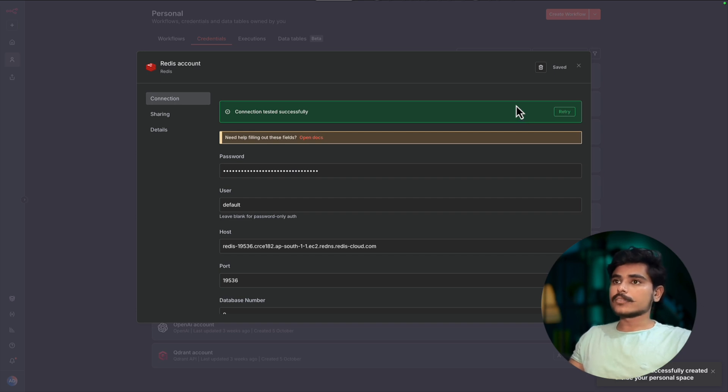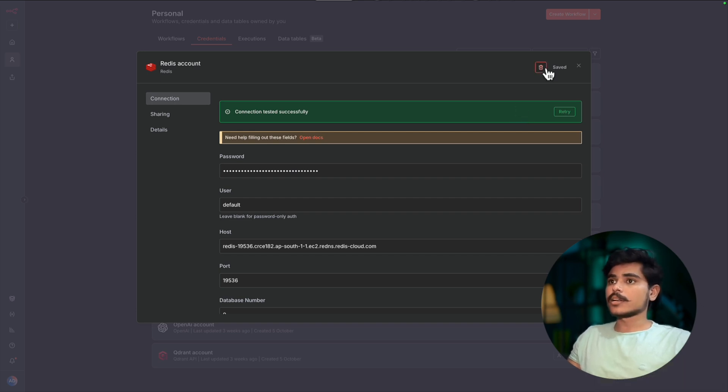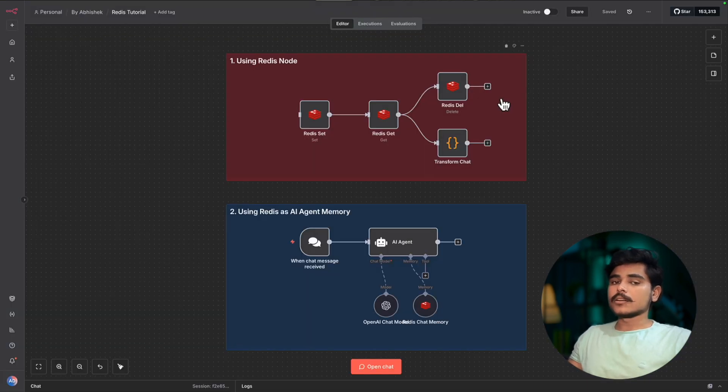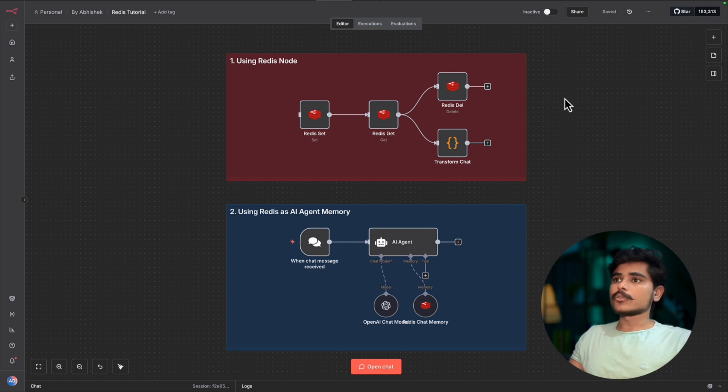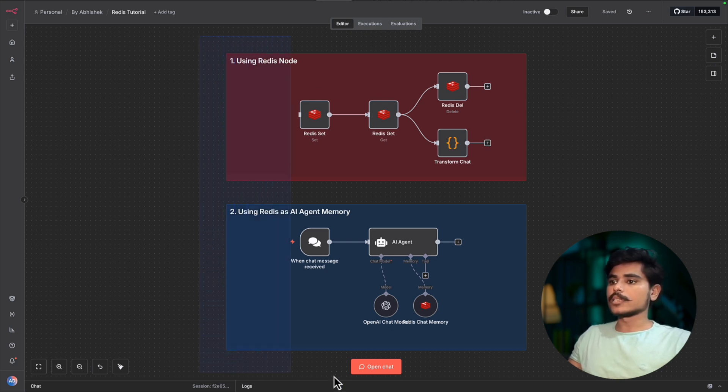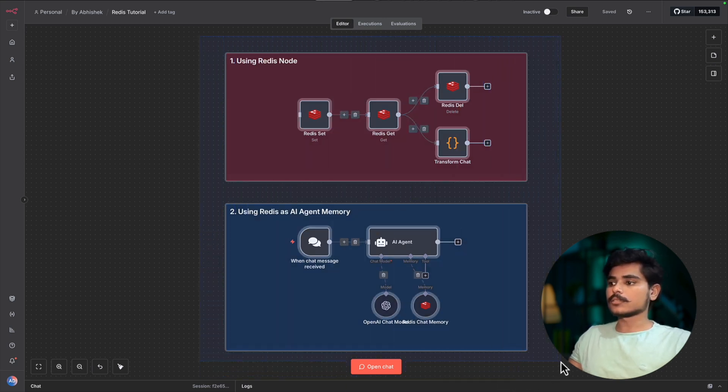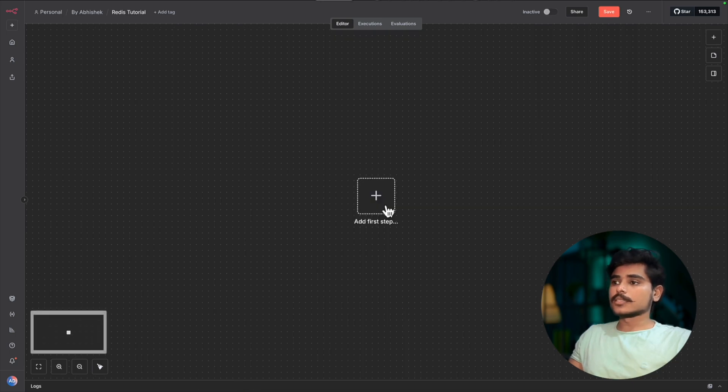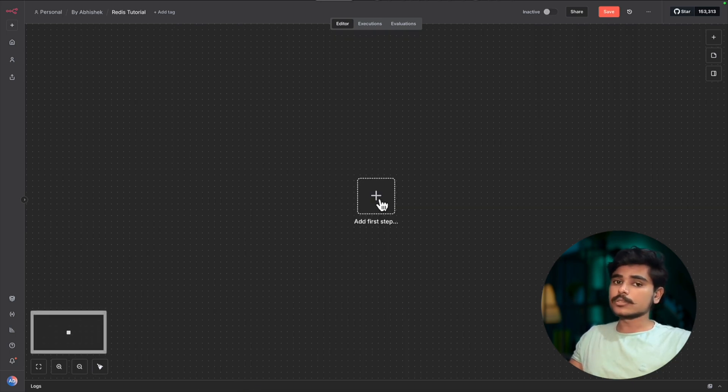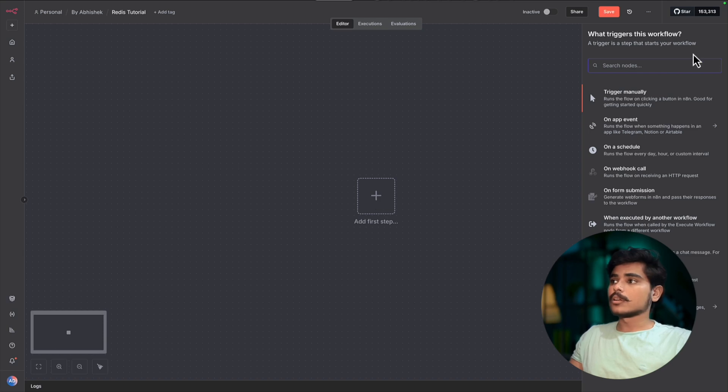Now we have successfully connected Redis in our n8n. Now we will see how we can use Redis nodes. First, we will delete all these. Let's start with using the Redis Set node which we can use to store any data.